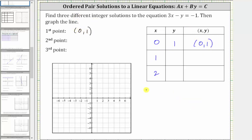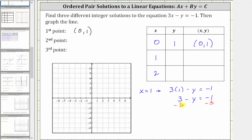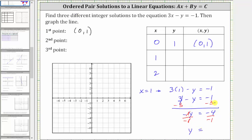Next, when x equals one, we have the equation three times one minus y equals negative one. Three times one is three, giving us three minus y equals negative one. We first isolate y by subtracting three on both sides. Simplifying, three minus three is zero, giving us negative y equals negative one minus three, which is negative four. To solve for y, we divide both sides by negative one. Simplifying, y equals negative four divided by negative one, which is positive four. The ordered pair one comma four is a solution and also a point on the graph.